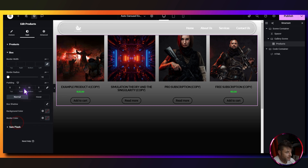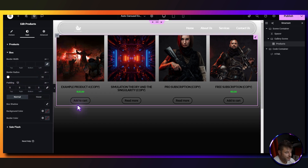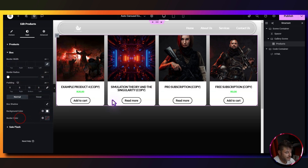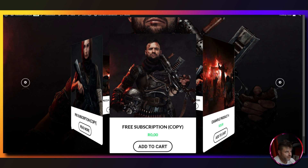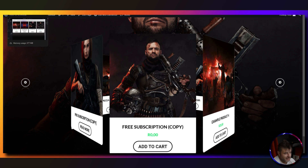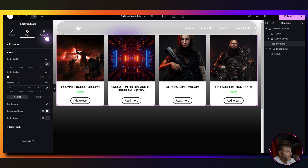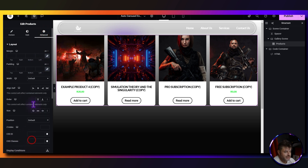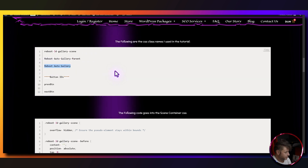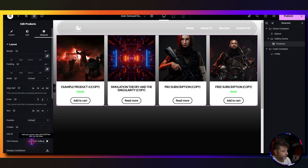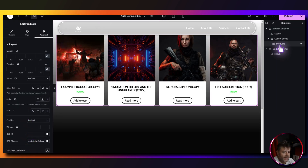For the box, border radius is set to 10. Padding is de-linked and I'm putting 10 at the bottom just to give a bit of space. The background color is set to white. Under advanced, we give this a CSS class name — from the reference page copy the reboot-auto-gallery class and paste it in.